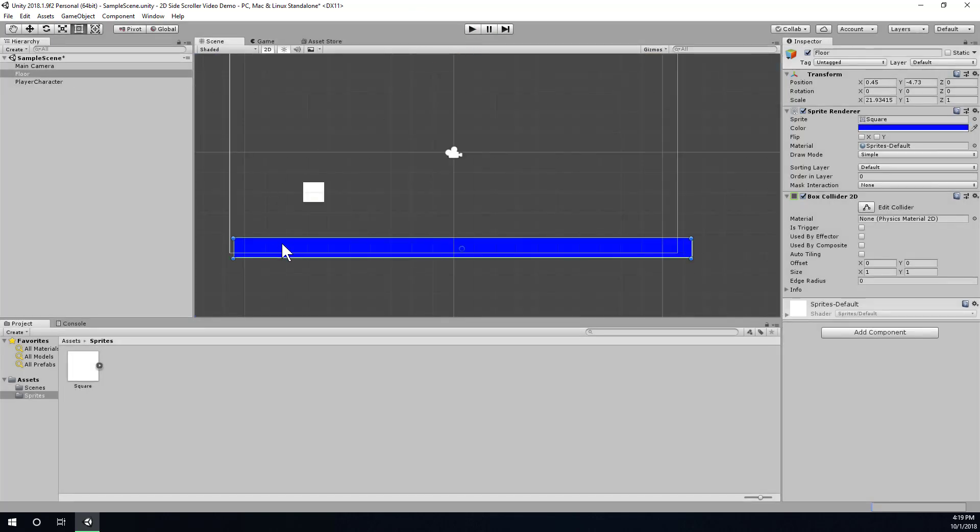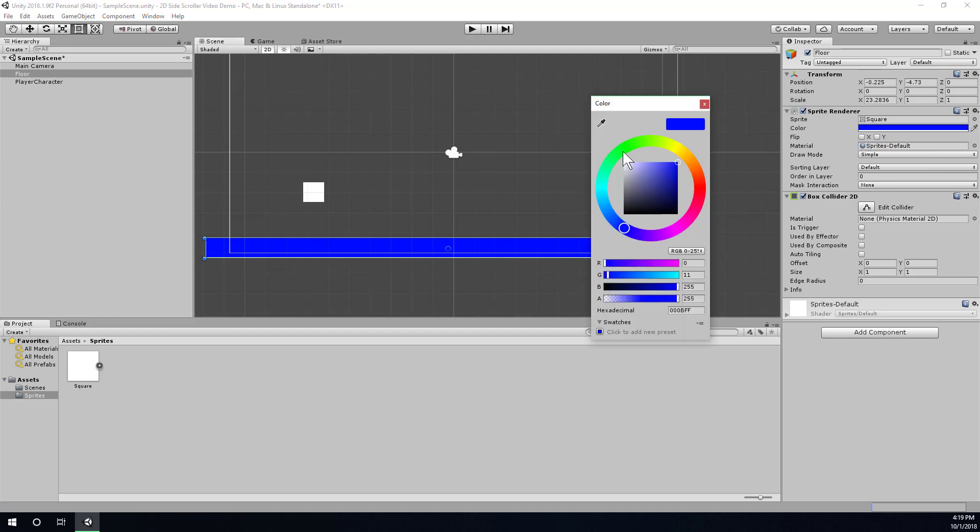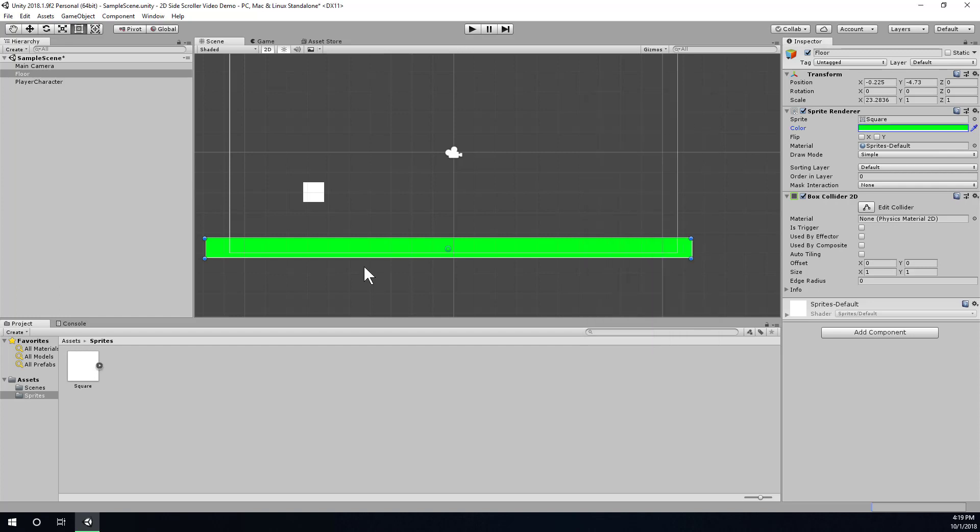Alright, so two things. First, let's make sure the floor is large enough to cover the whole length of the camera view. Then let's change it to a color that actually stands out from the default camera background. And then, we'll need to add gravity to our player.